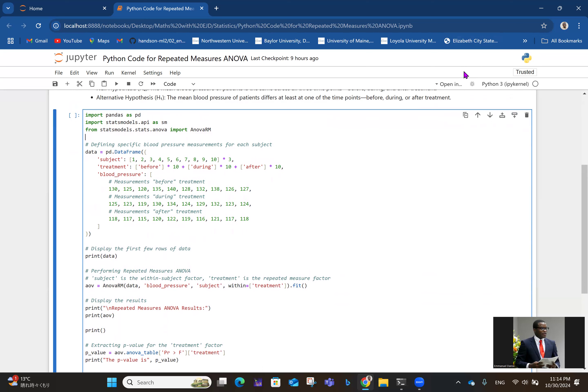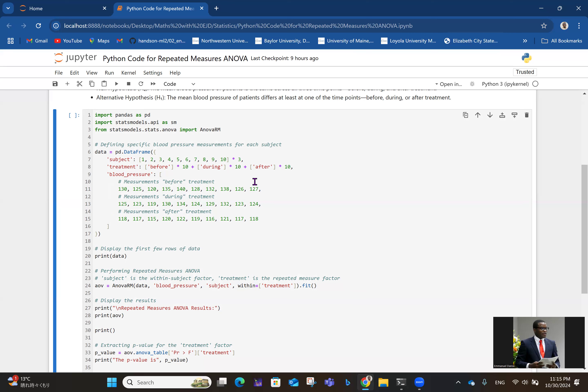It's always good to have lines so I can easily make reference. From line 6 to 17, we have a Python dictionary straightaway converted into a data frame. The keys are subject, treatment, and blood pressure values. Talking about the subjects, we're taking 30 subjects numbered 1 to 10 in three different places. That 1 to 10 star 3 in line 7 actually says we have 30 subjects numbered from 1 to 10.